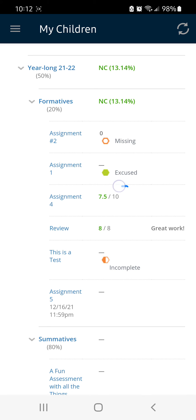You can see the score the student got as well as any comments.